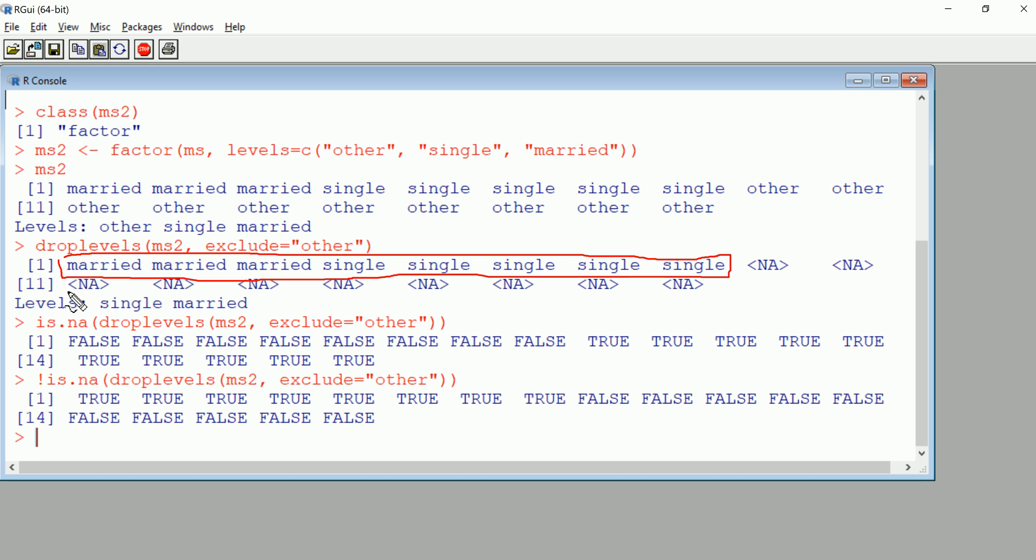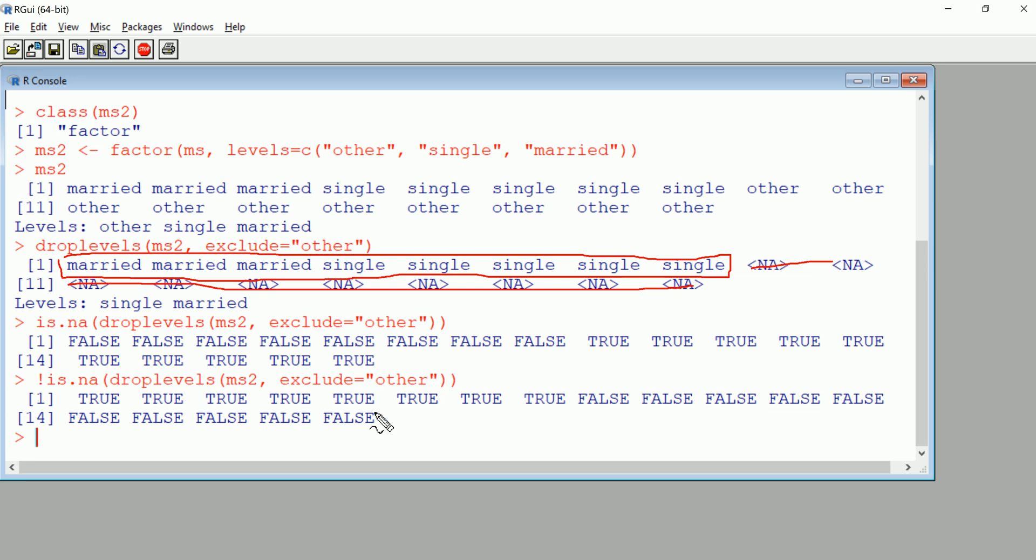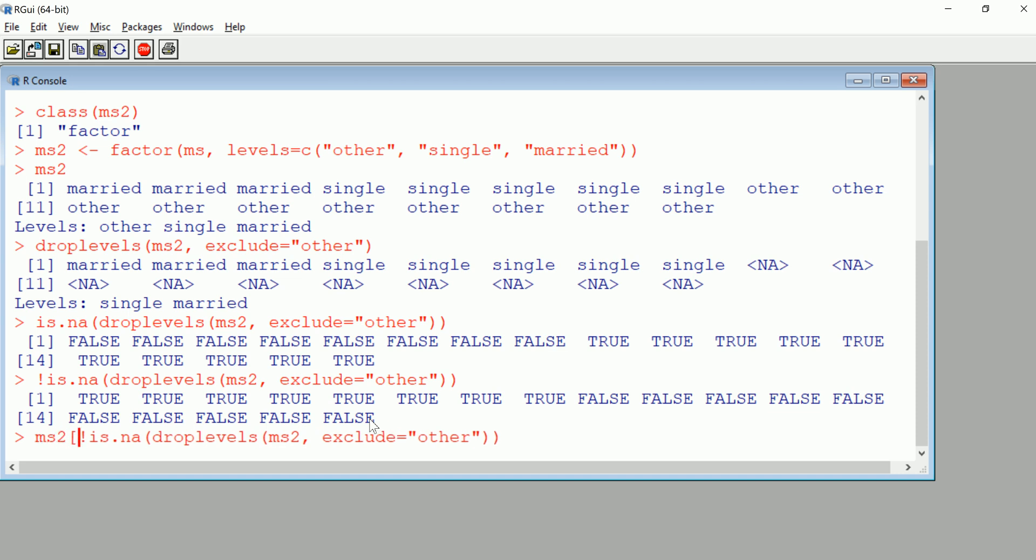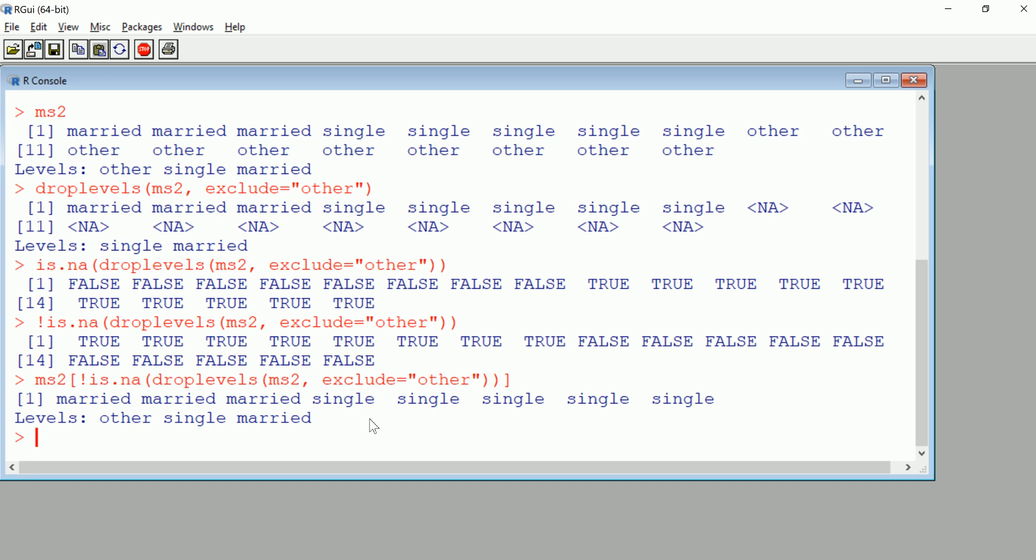One more step should do it. I take this guy and I put them in the square brackets of MS2, and this way all the falses drop off, as you can see.